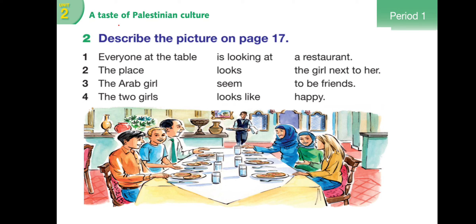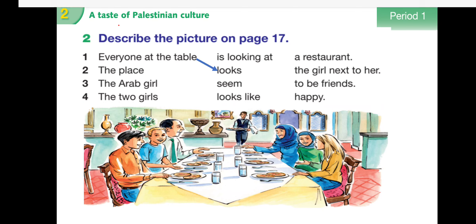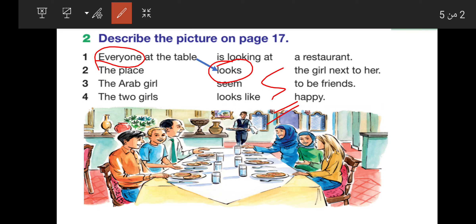Everyone at the table looks... Notice that 'looks' came singular - with an 's' - even though we said 'Everyone.' Remember for life: 'Everyone' takes a singular verb. Every person - many people, but each one individually. Everyone is, Everyone does, Everyone has - all singular.